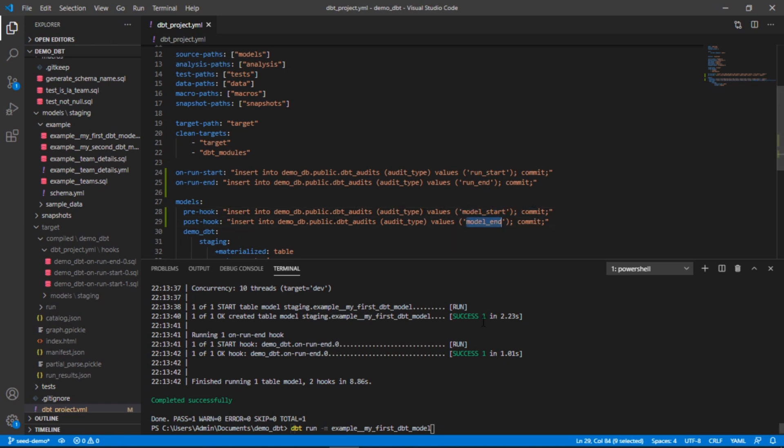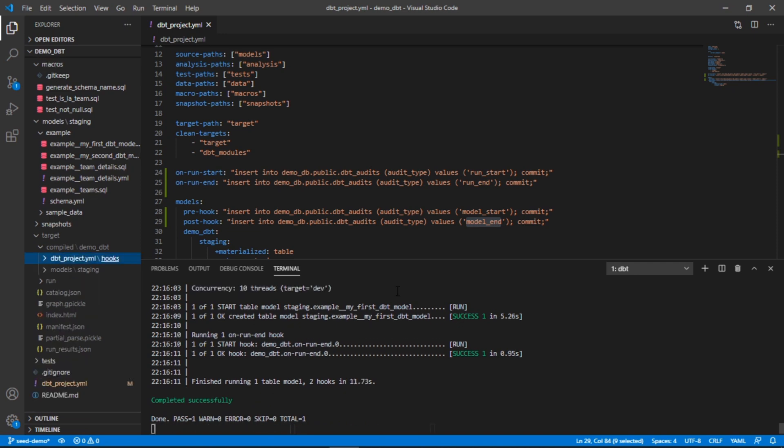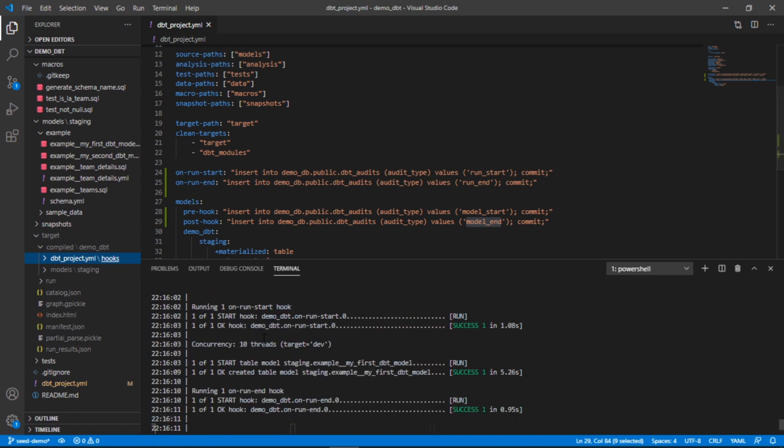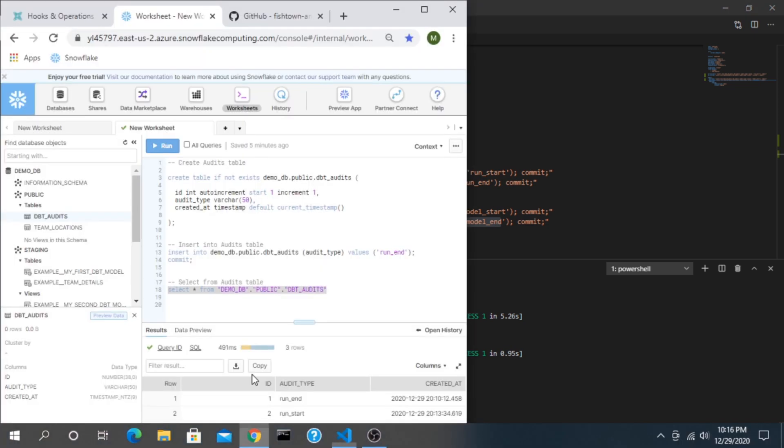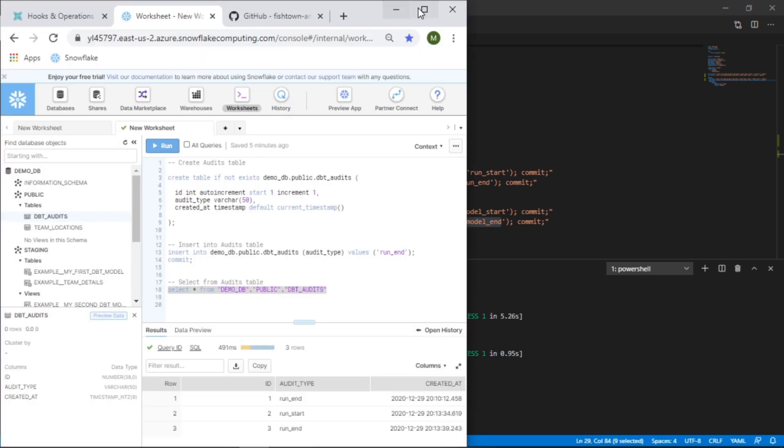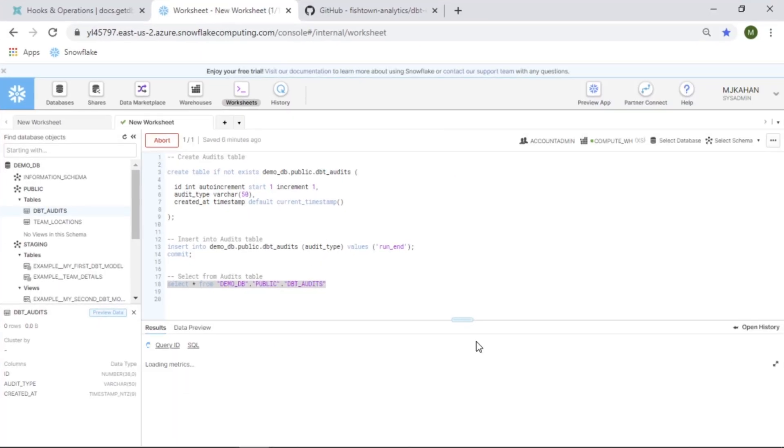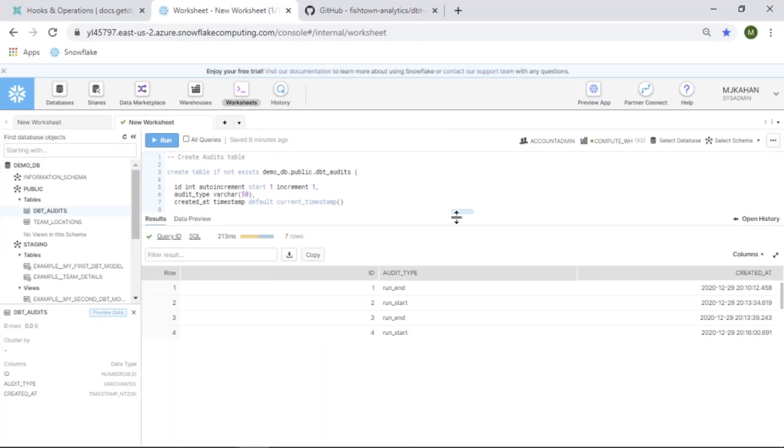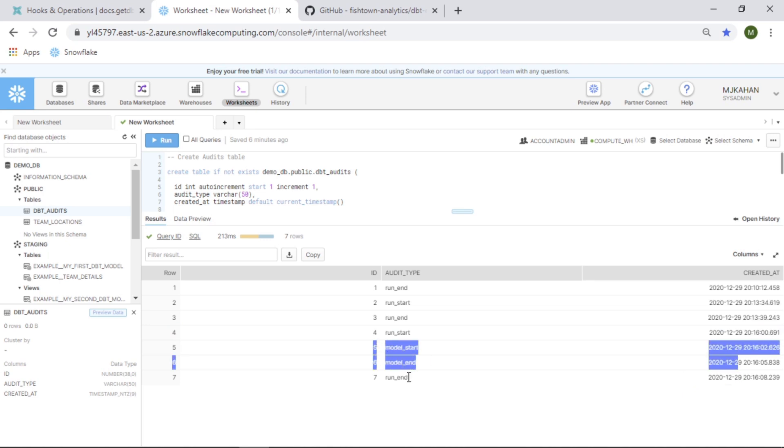We would expect this to also insert for model start and model end. So let's save and run this. It won't actually display here by default that the hooks are running. We're only going to see the on run start and on run end, but behind the scenes this is happening. Let's go back into Snowflake and check this again. We can see here that these did insert as well. We had our on run start, logged the time for each model, it did the same thing, and on run end.